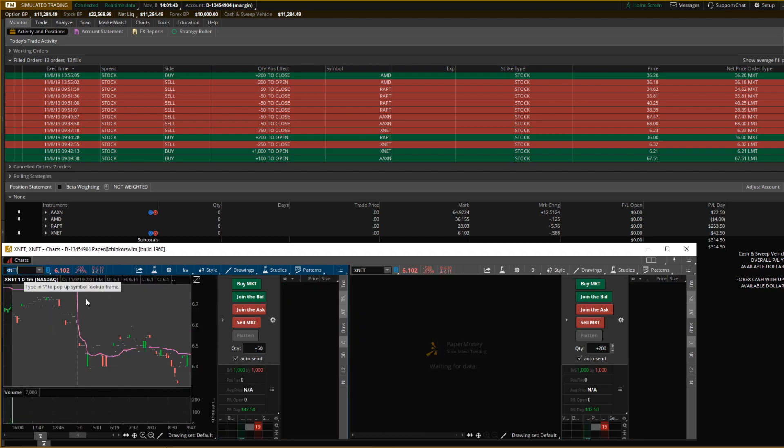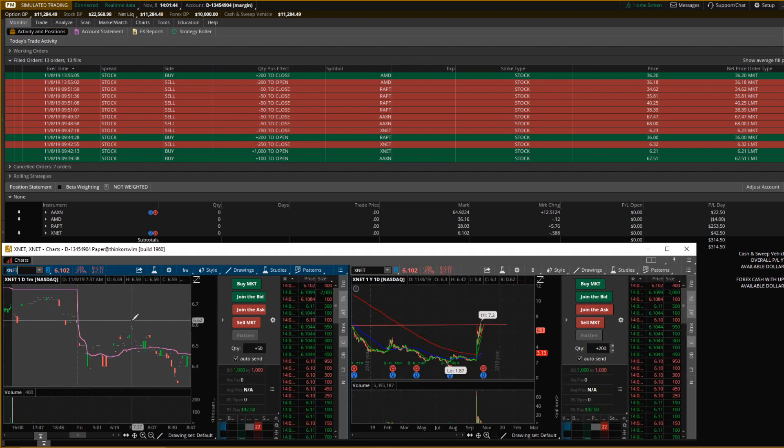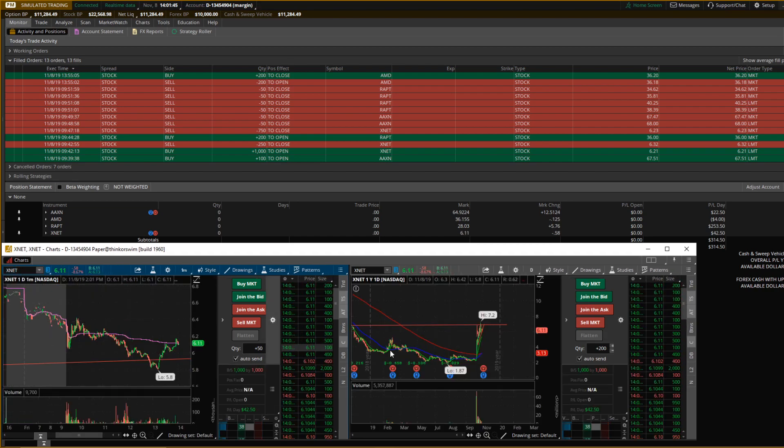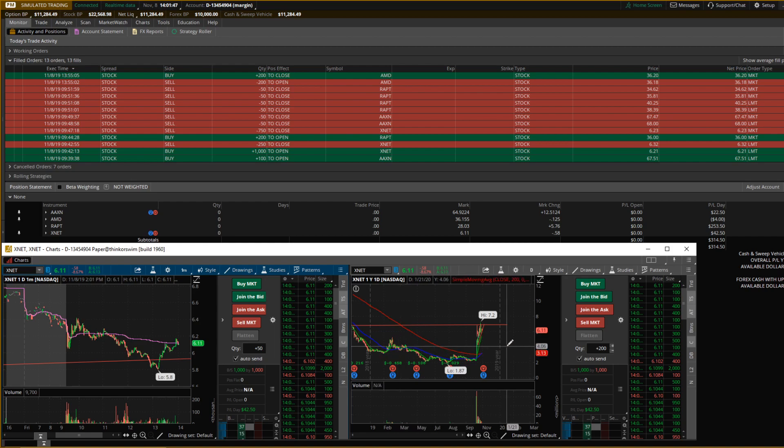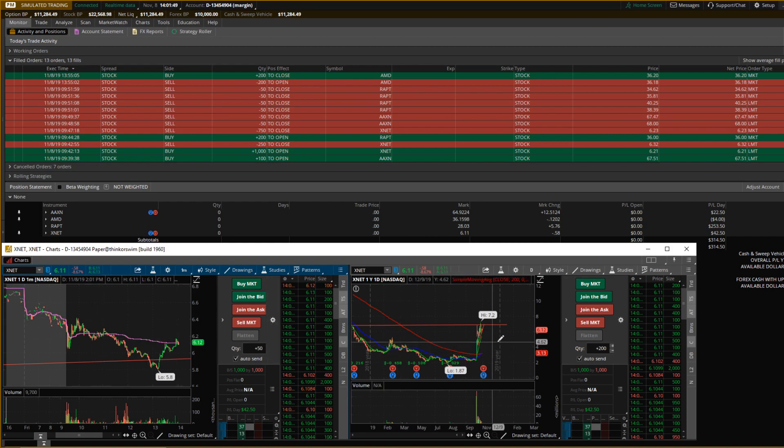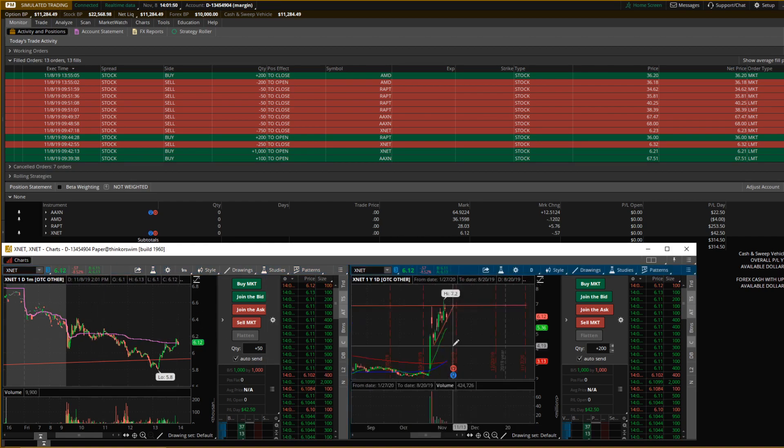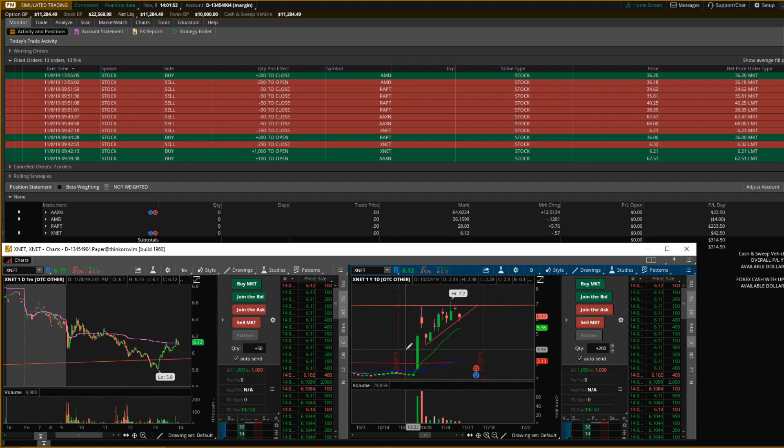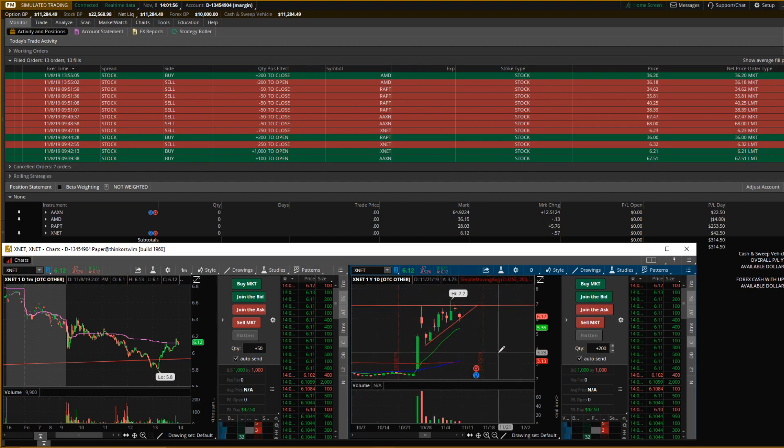Next, I have XNET I traded. I will show you here on the daily chart why I'm still looking at XNET. I mean, it's been on the radar here for about two weeks, maybe a week and a half. But here on the daily chart, it's got a nice ascending triangle.